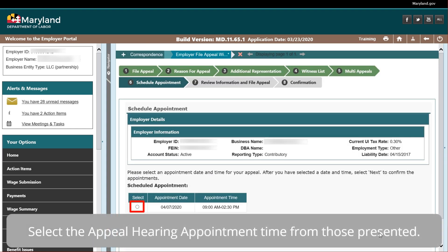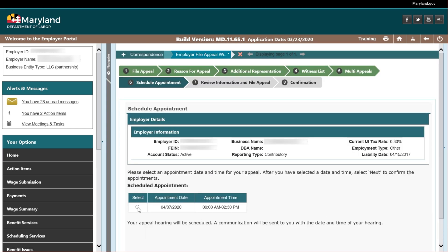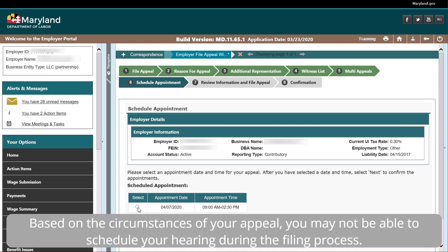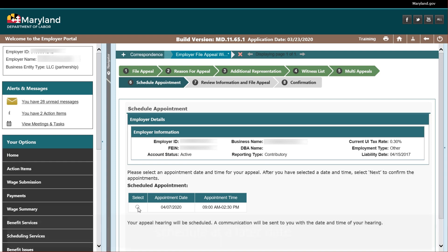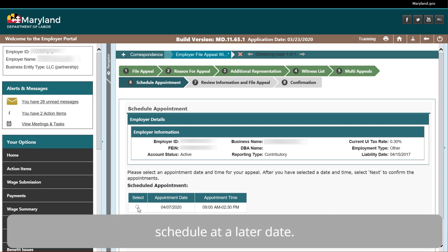Select the appeal hearing appointment time from those presented. Based on the circumstances of your appeal, you may not be able to schedule your hearing during the filing process. The hearing will be scheduled by the lower appeals unit of the Division of Unemployment Insurance and you will receive a notice of the hearing schedule at a later date.